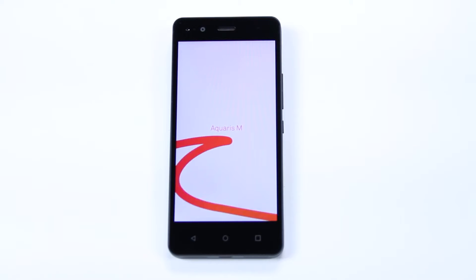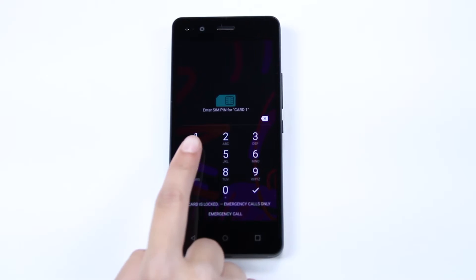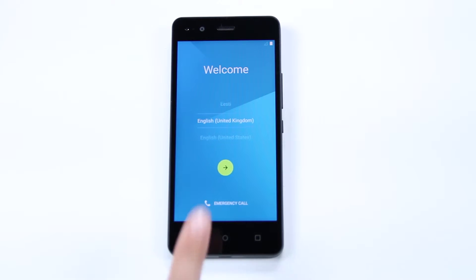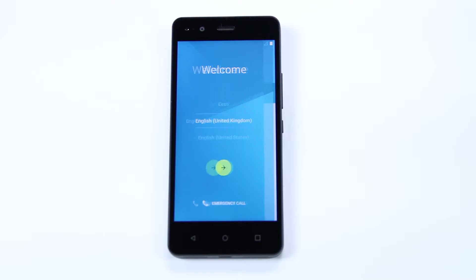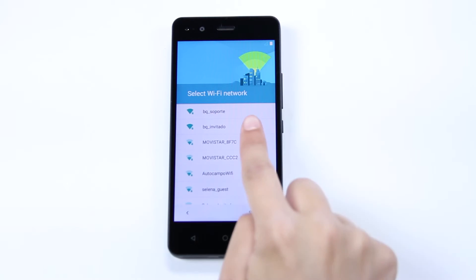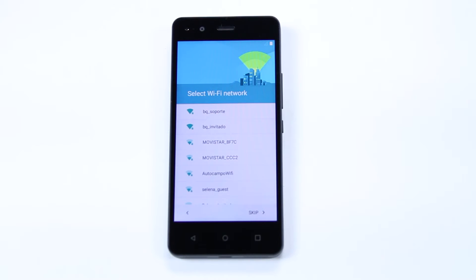When you switch on the device, you'll be asked to enter your SIM pin and to select your language. Then, select your Wi-Fi network and enter the relevant password.